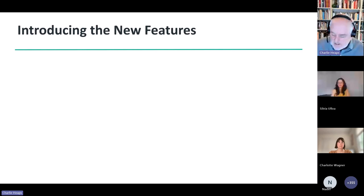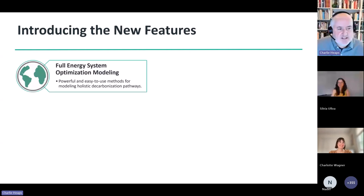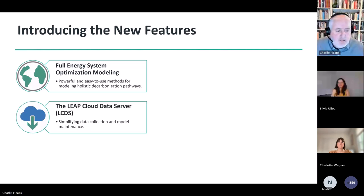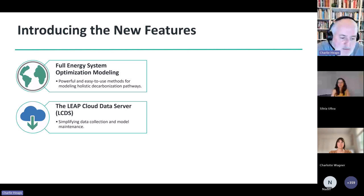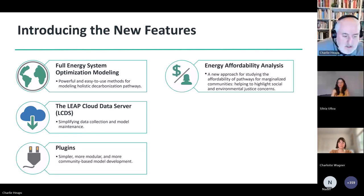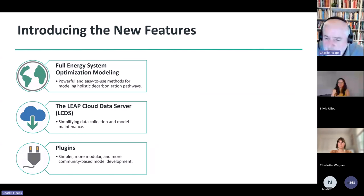This goes beyond the optimisation you could do previously in LEAP and makes it possible to look at least cost options across the whole of an energy system. Secondly, we're introducing a new LEAP Cloud Data Server — internally called LCDS. This is a new way of accessing data, making it really easy to get data into LEAP, simplifying data collection and model maintenance going forward. We've also changed the architecture of LEAP to a certain extent to make it simpler and more modular with this new idea of mini models we're calling plugins, making it much easier to construct a model from scratch and share them across the wider LEAP community.